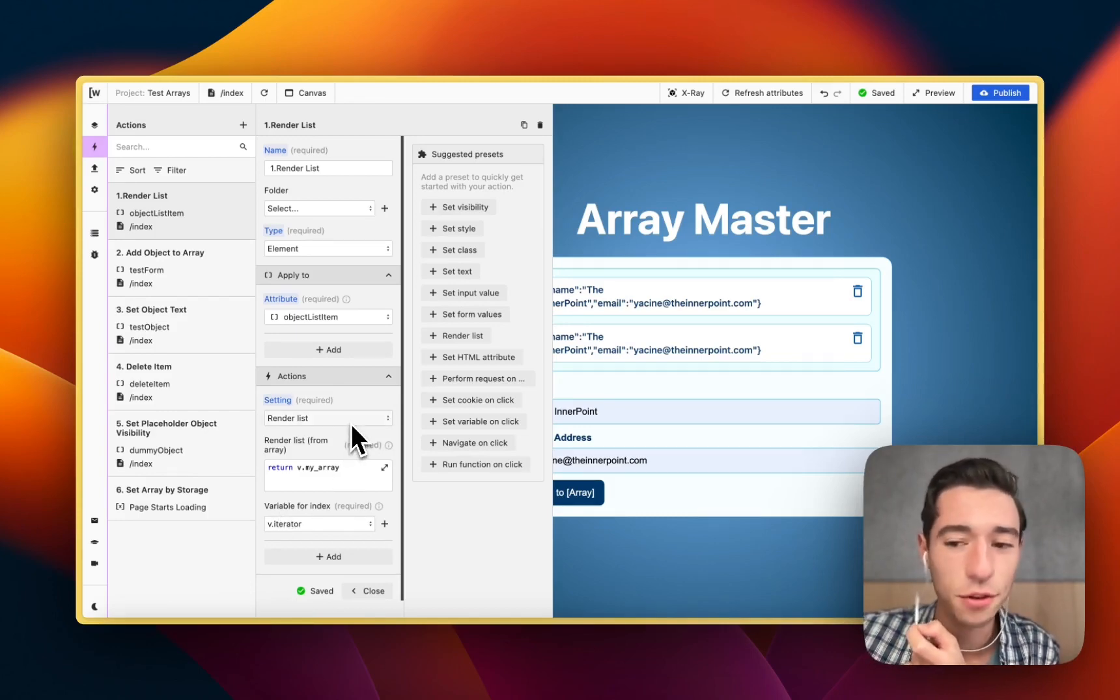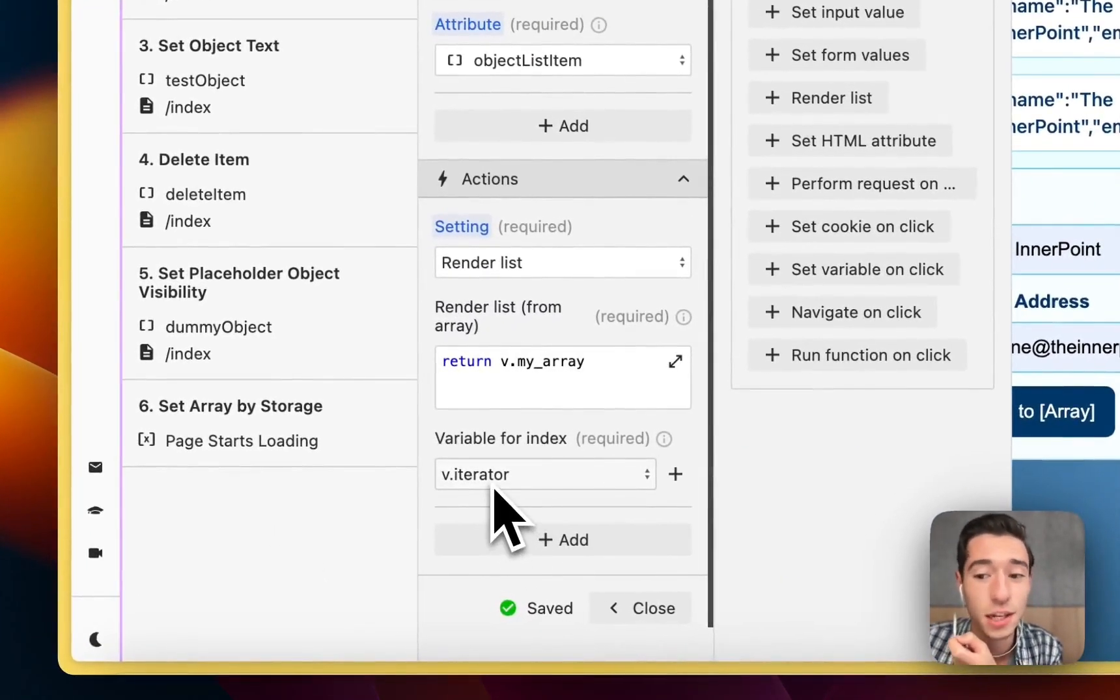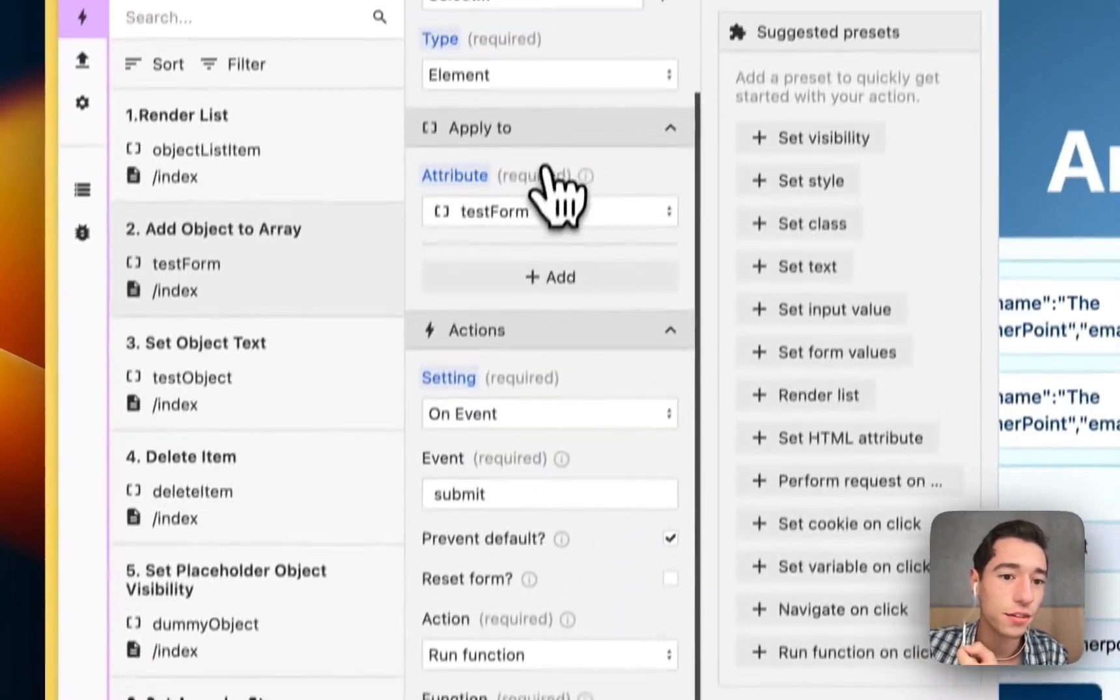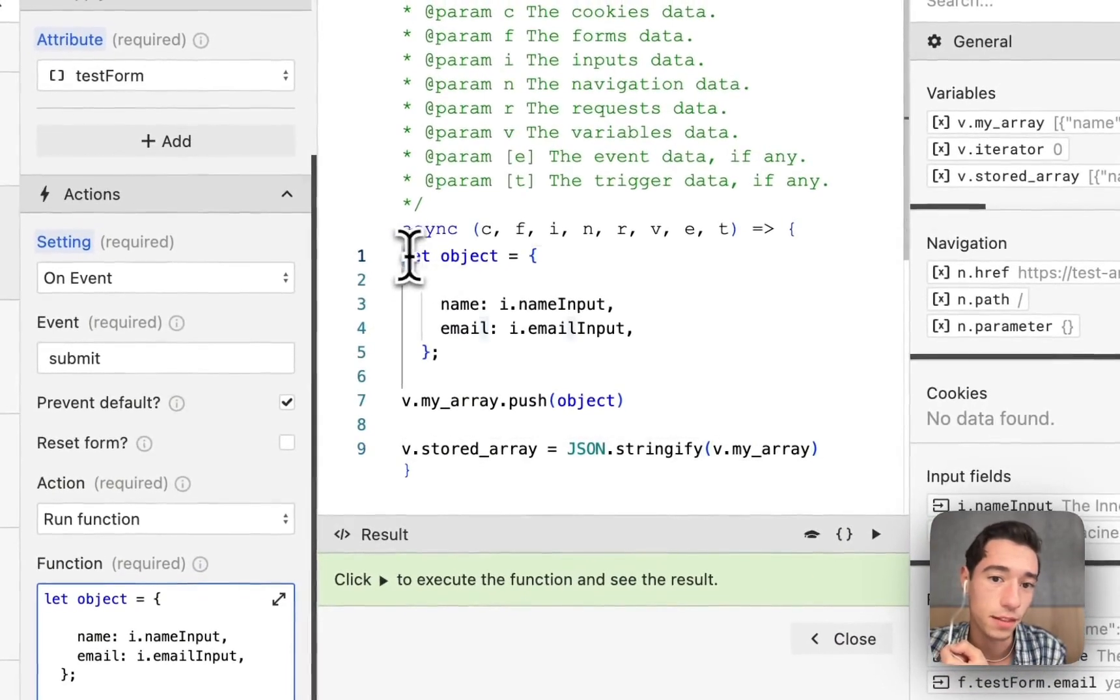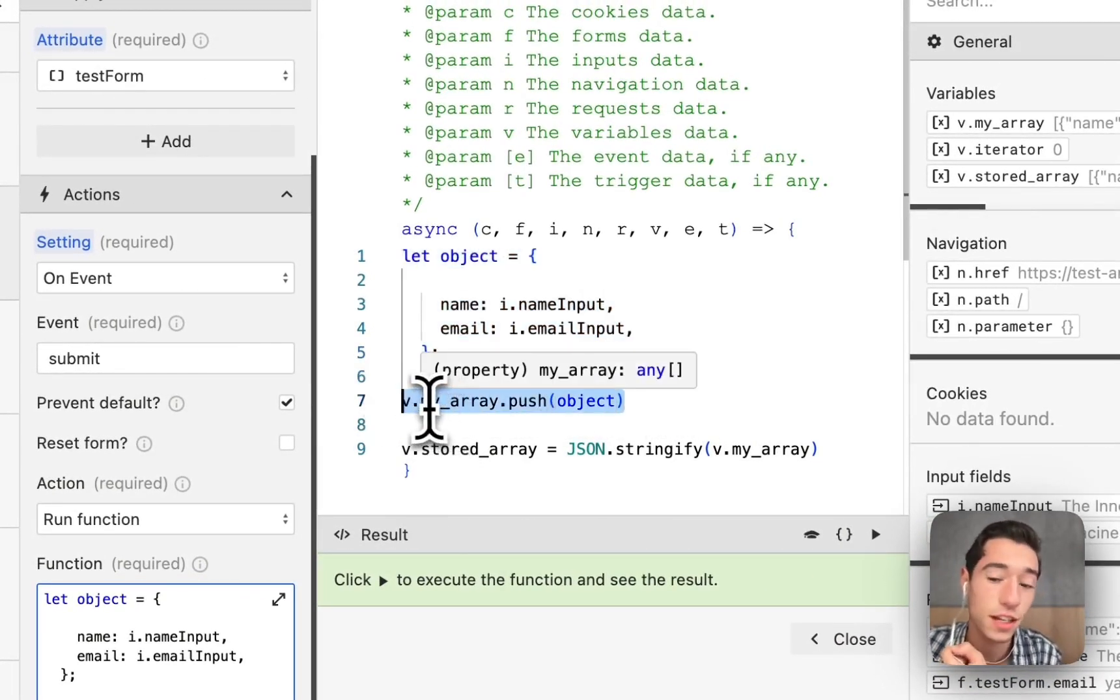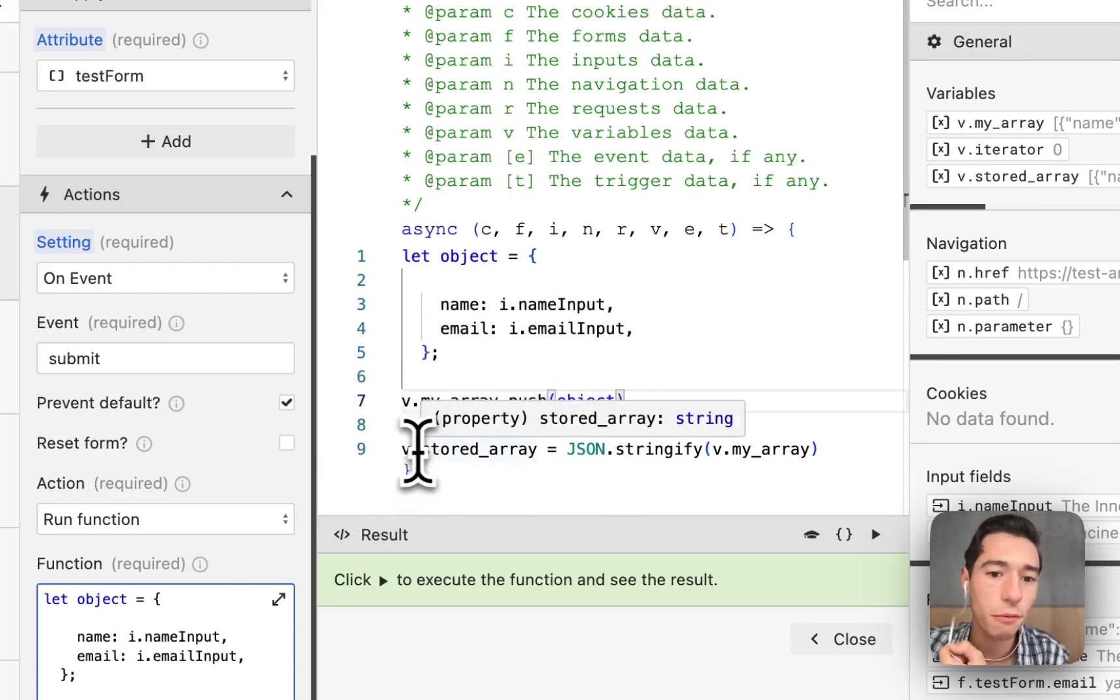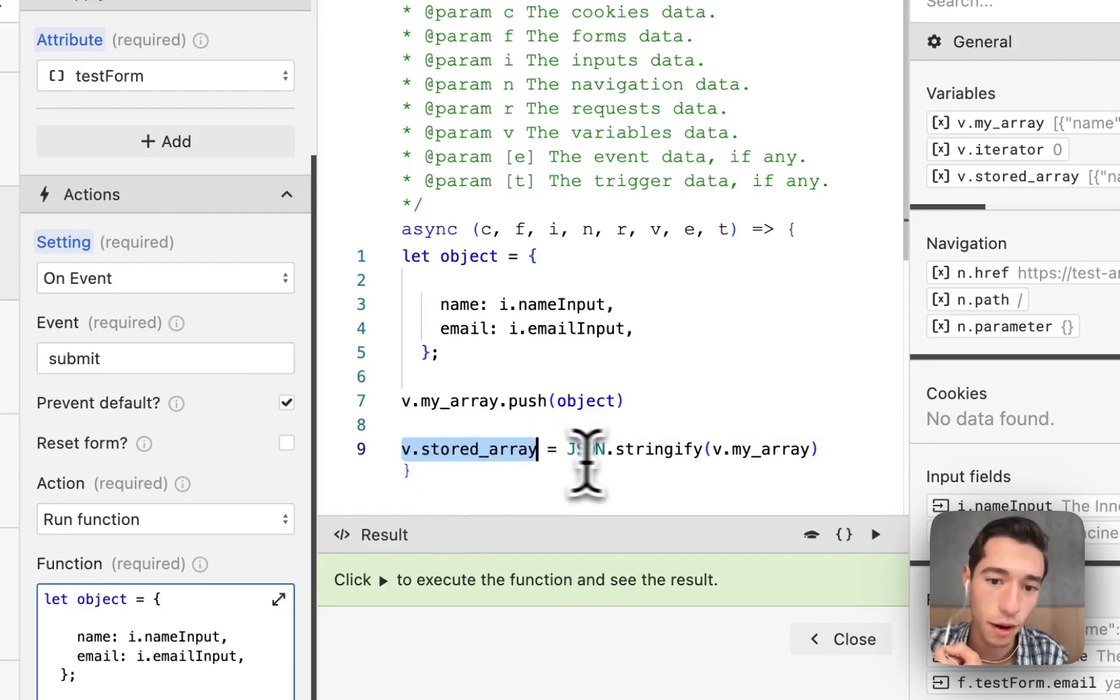So we have the render list action and we use the V iterator. Then we have on event, as in the previous template, we're defining the object and we're pushing it into the v.my_array using the push operator. But what we're doing now, and this is new, we're going to have the stored_array.